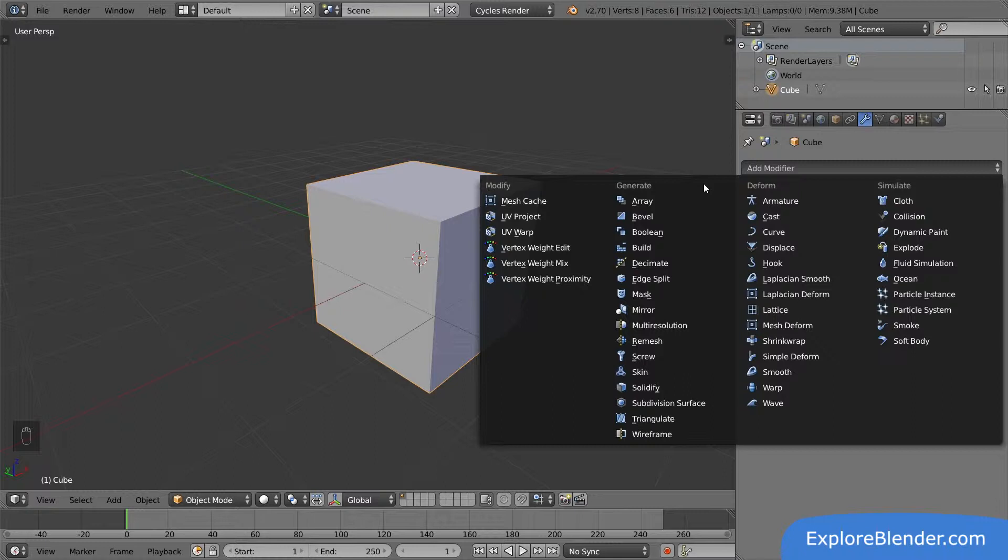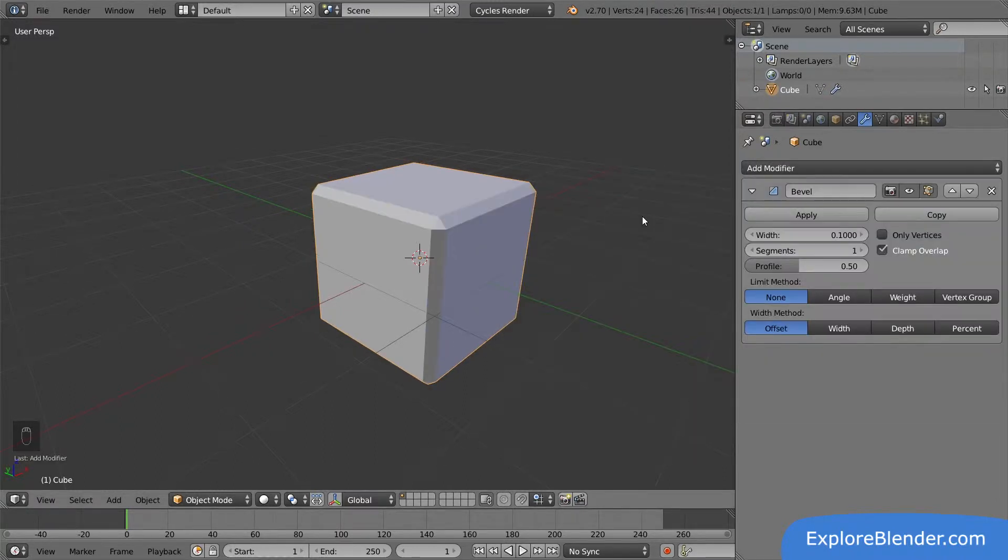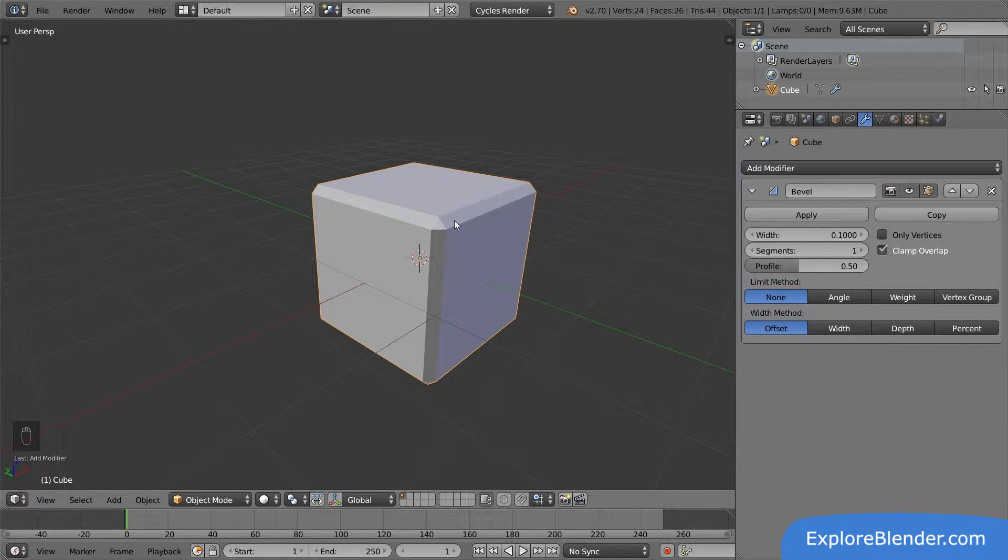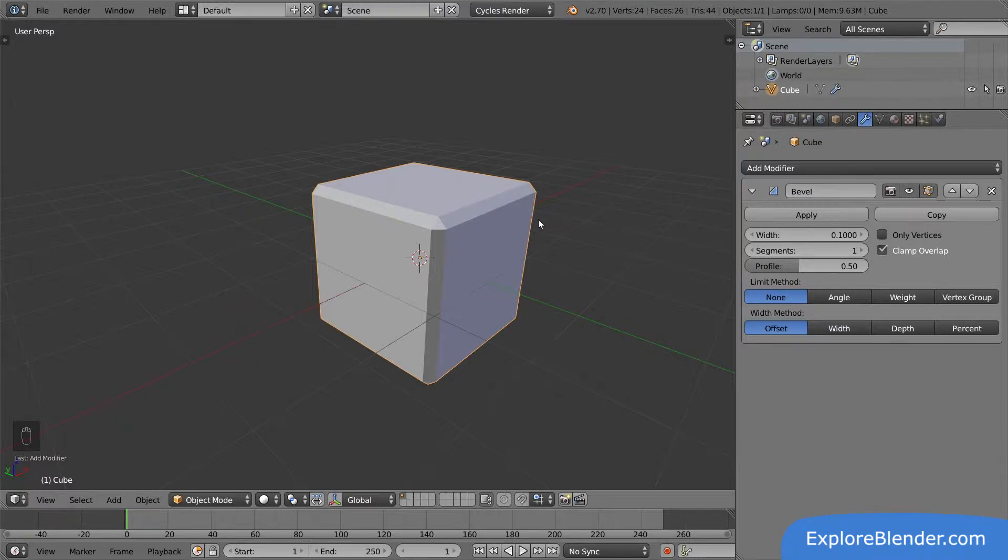Let's select one of the most common modifiers, the bevel. Now suddenly the edges of our cube become much smoother with more vertices. Modifiers take our mesh and change it. In this case, it takes our cube and bevels the edges.